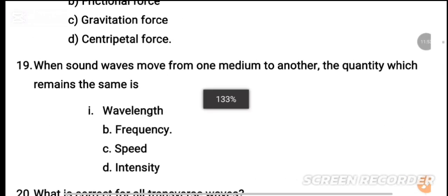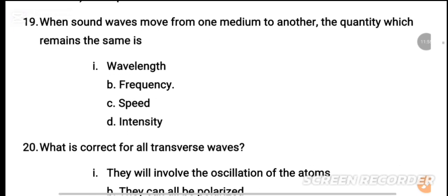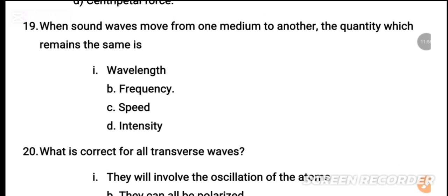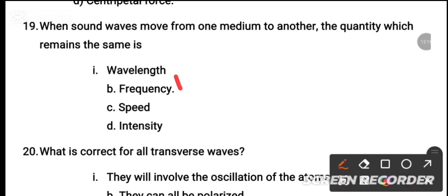MCQ number 19: When sound waves move from one medium to another, the quantity that remains the same is — dash. The options are: frequency, speed, intensity, speed and intensity. The correct answer is frequency.